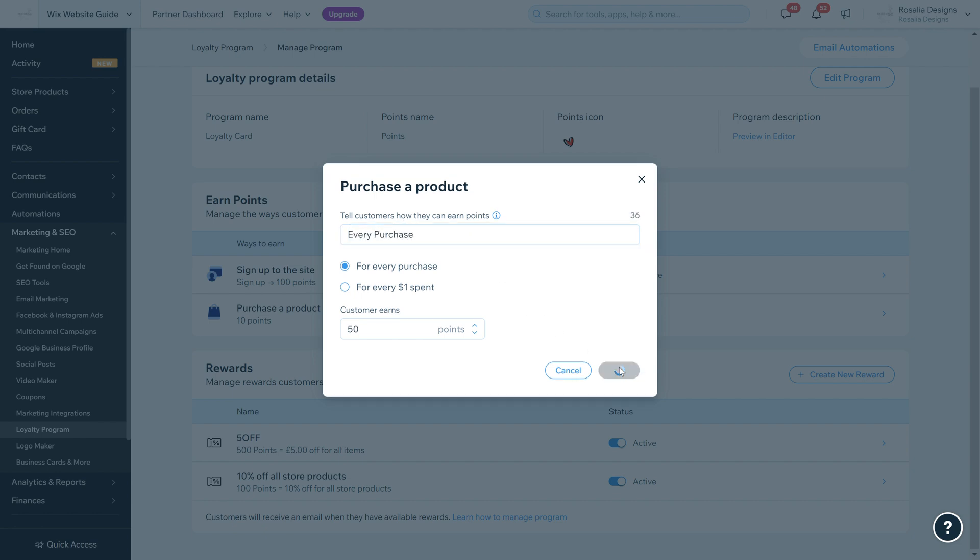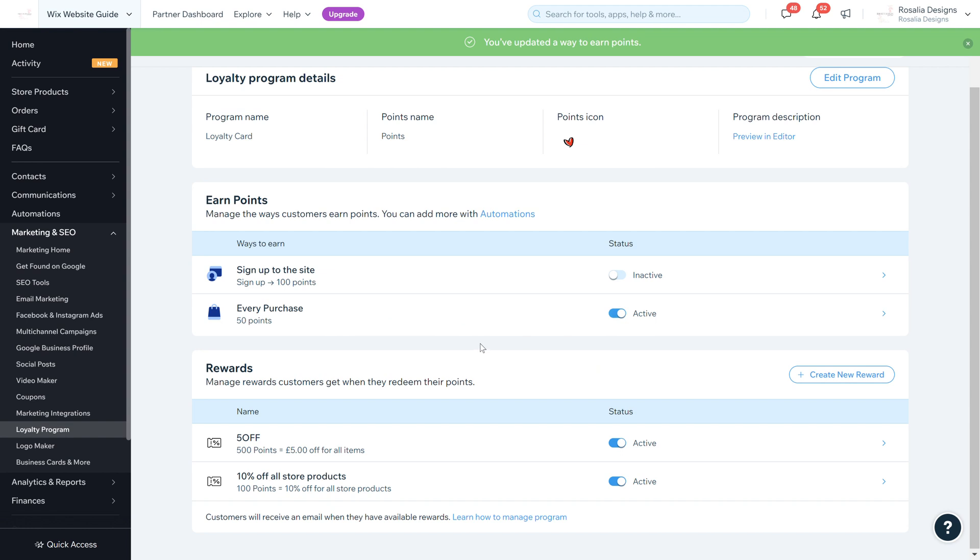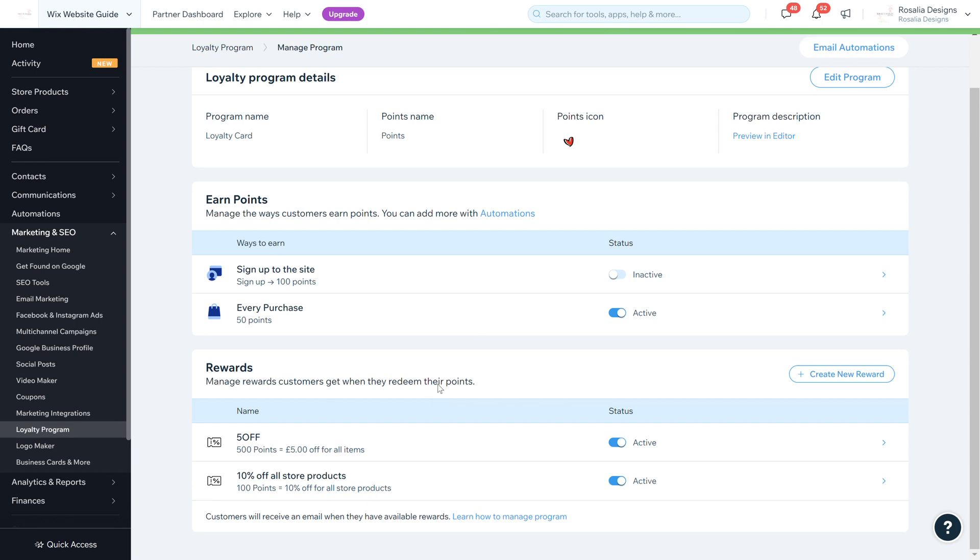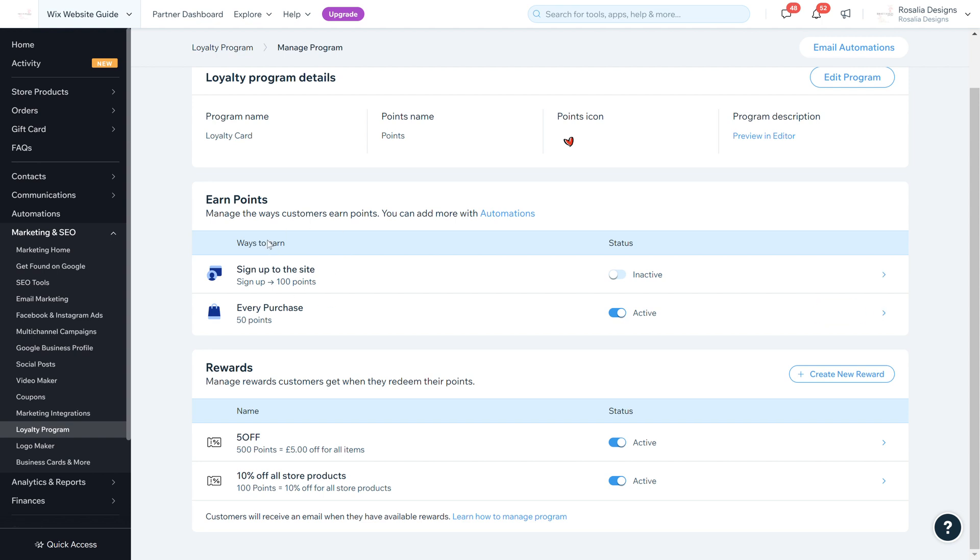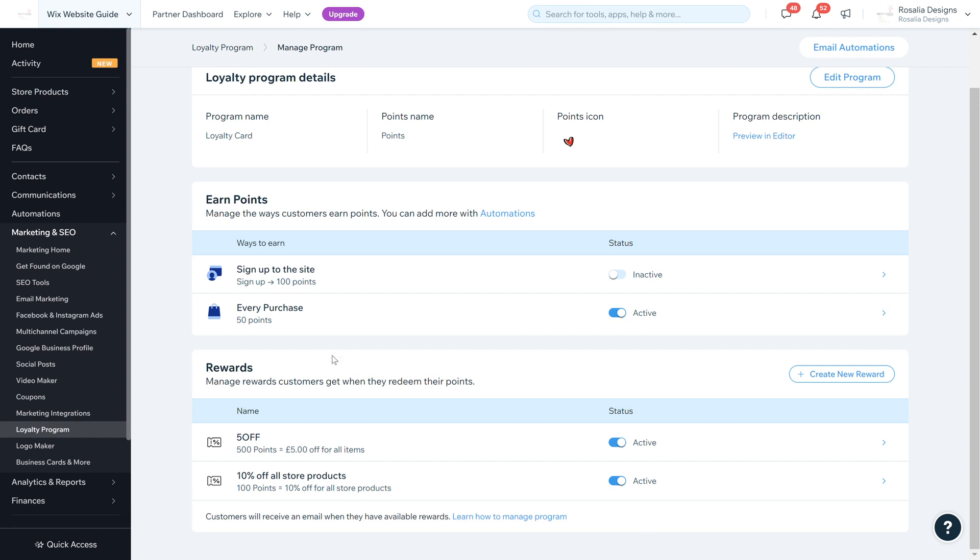We're going to leave this active. If we scroll down you can see the Rewards section. You can create multiple rewards compared to the earning points. Earning points is only two ways at the moment because it's a new system - signing up to the website and points for purchases or every pound spent on checkout.